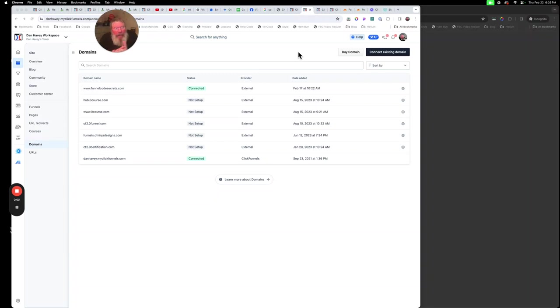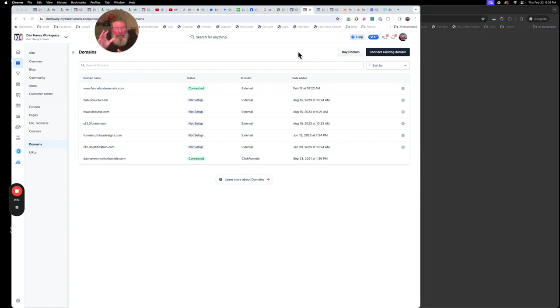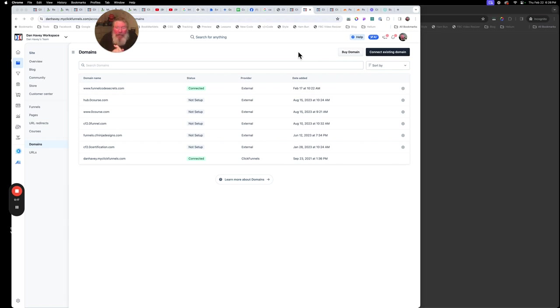Welcome back. This is Dan Havey with CF Ninja hacks. Today I want to show you a new feature from a couple months ago of how you can set up a domain and have the domain go to an individual funnel inside of your account.